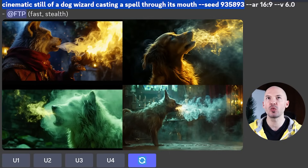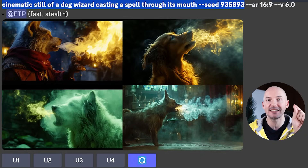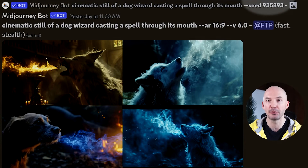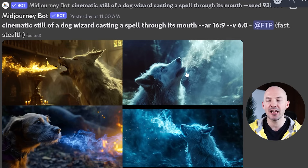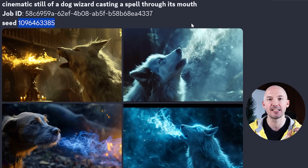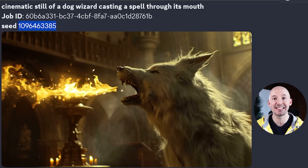A few more quick notes about seeds. 'Cinematic still of a dog wizard casting a spell through its mouth,' seed 935893 — pretty cool pictures. Re-rolling this prompt will give you an entirely new seed number, even if you specify one originally. Also, reacting to the image with the envelope emoji reveals the new seed. Importantly, the seed of an upscale is the same as the grid — meaning four different images share the same seed number.